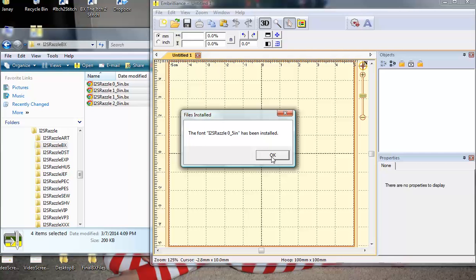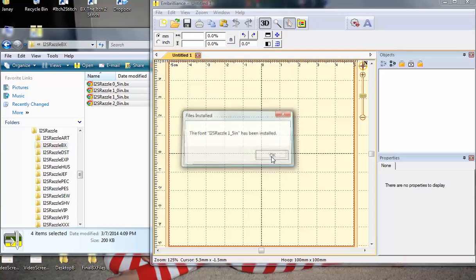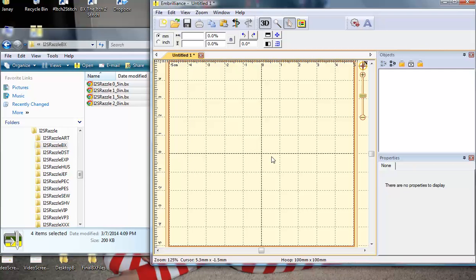It will tell you that it has installed the half inch, the full inch, the one and a half inch, and the two inch sizes of Razzle. And now, I'm ready to type.